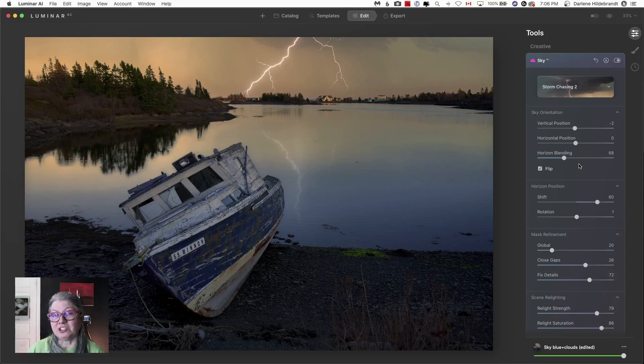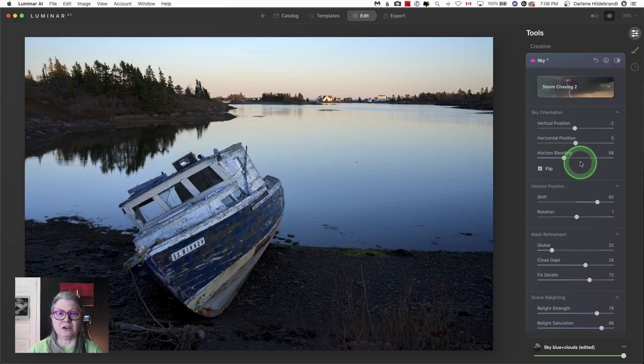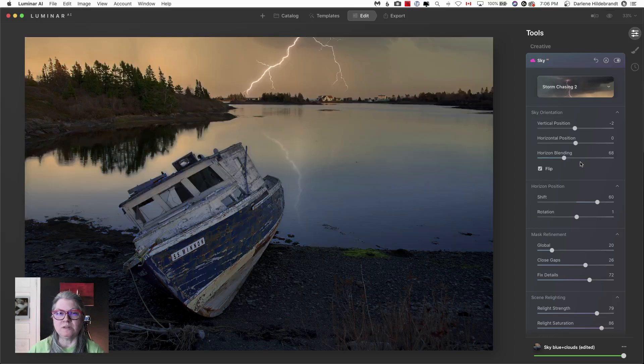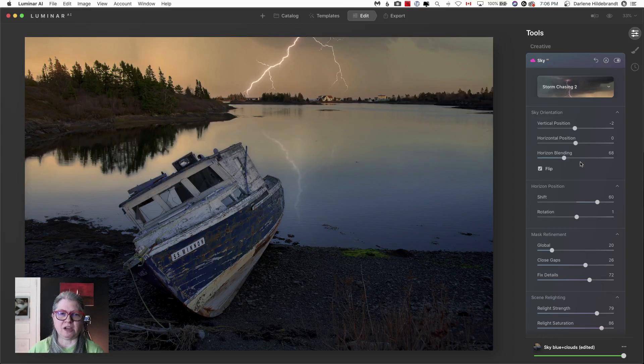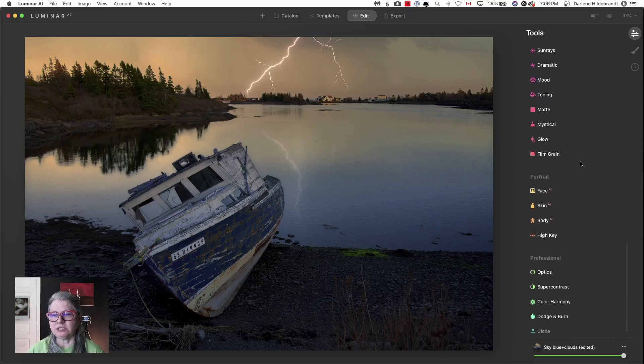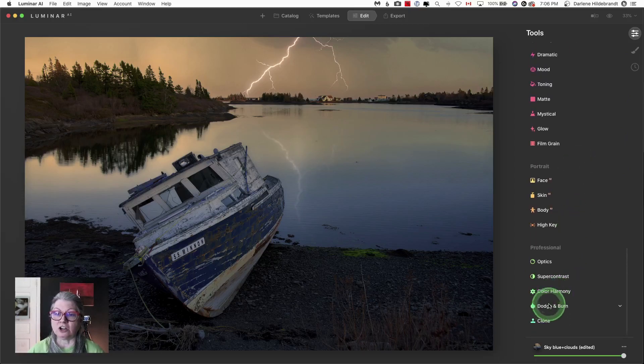So another image that I took in eastern Canada and I was playing around with a sky replacement here and did something pretty cool. It was kind of a interesting boat along the shore and I made it into a stormy sky. But I want to bring the boat out a little more so let's take a look at the changes in that dodge and burn tool.